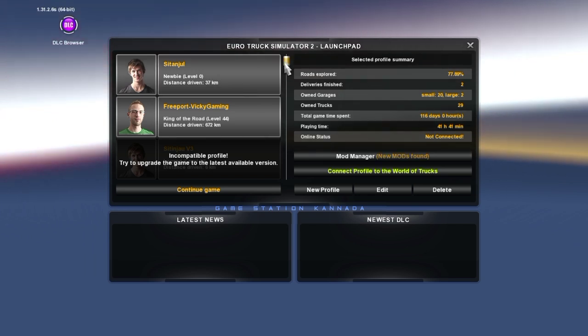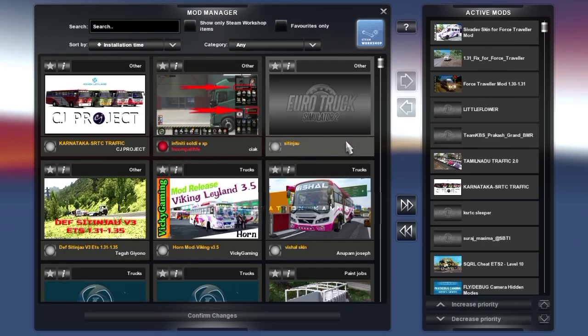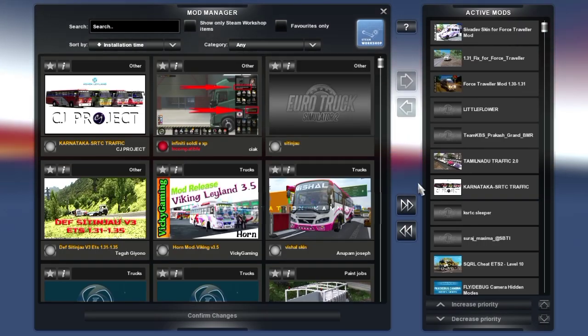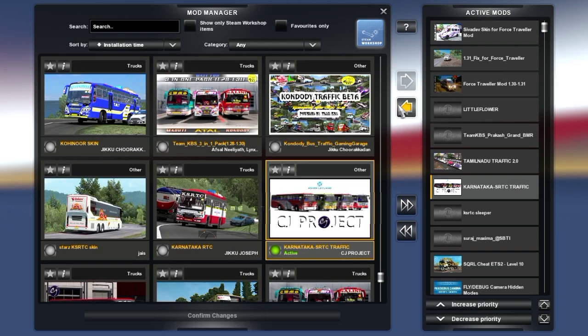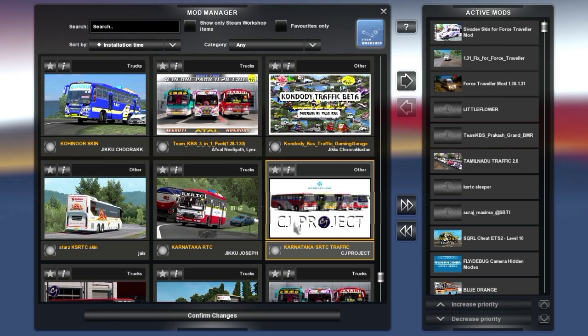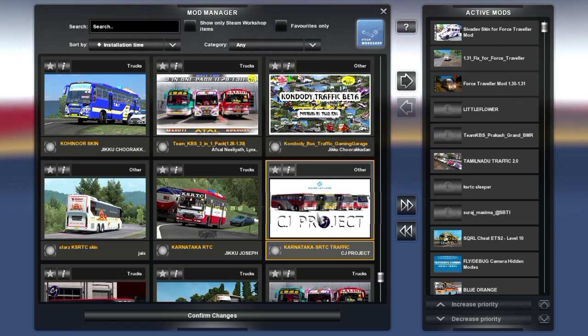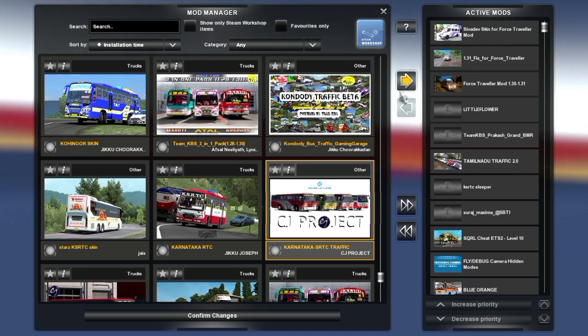I will select the map and open the Mod Manager. You will activate the KSRTC mod — click here. Here we have the KSRTC mod. We will double tap the traffic mod. Back to the traffic mod — now we can double tap, and it will activate the traffic mod.